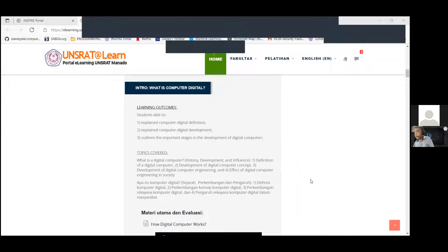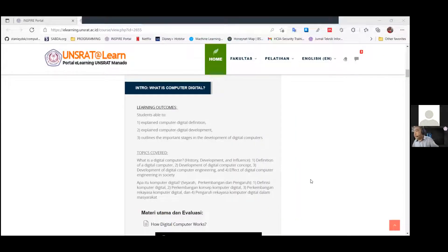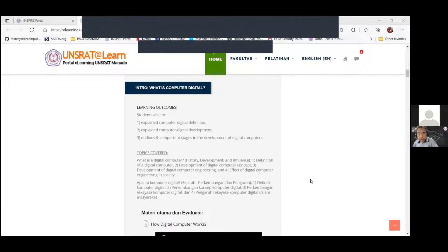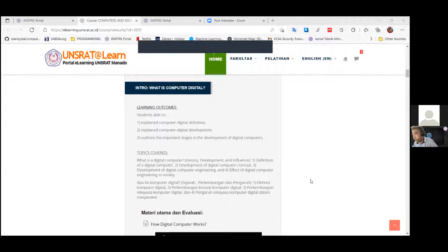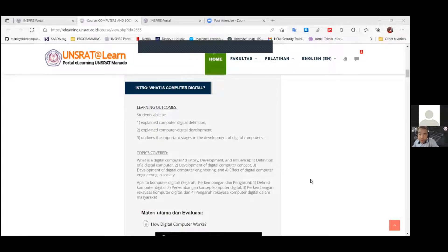Today we will learn about what is a digital computer. Students must read and really understand the learning outcomes. There are three learning outcomes in this topic, the first topic of our course. The first outcome is that students must be able to explain the definition of digital computer — what is a digital computer, and what makes a computer a computer.